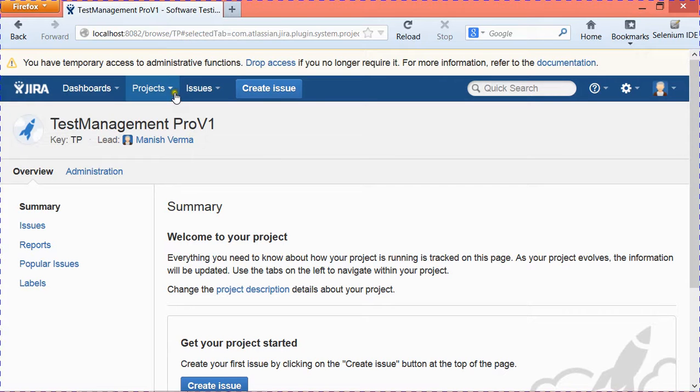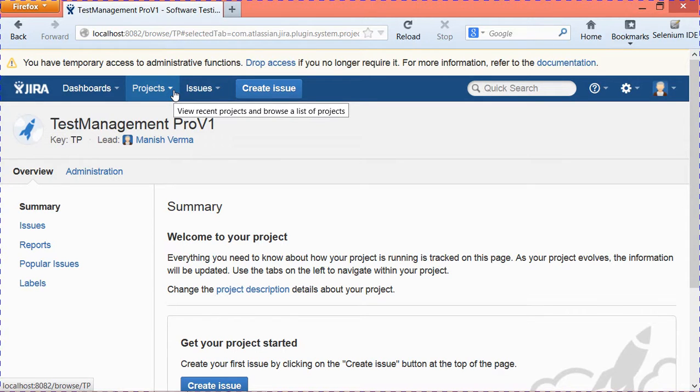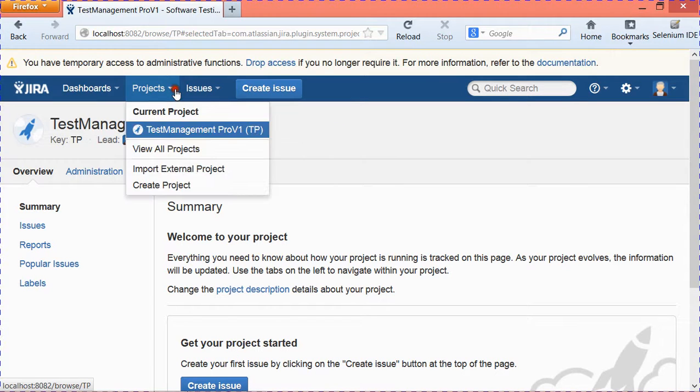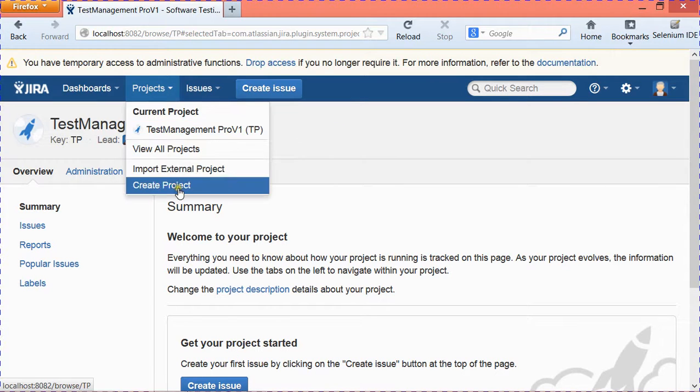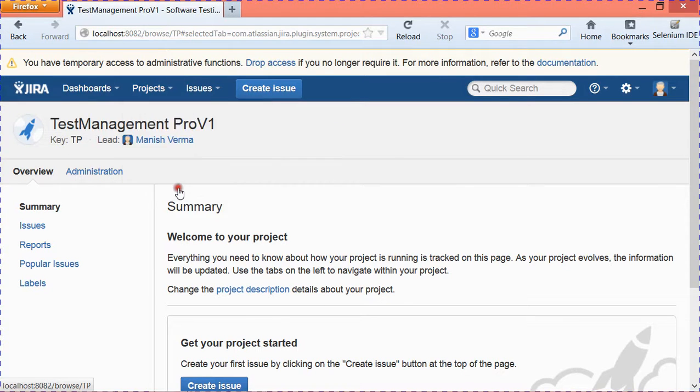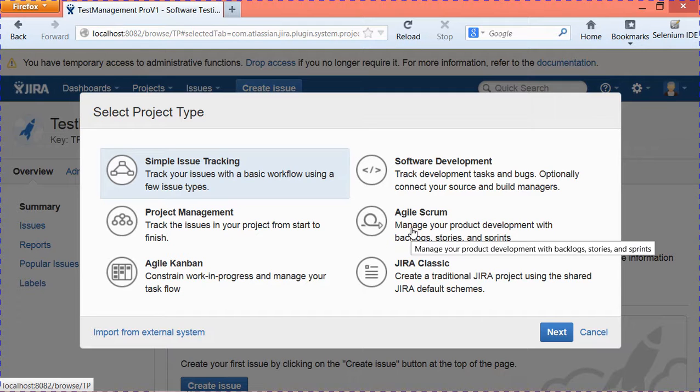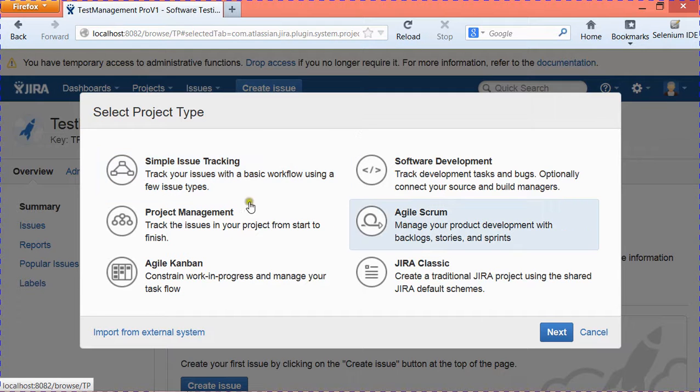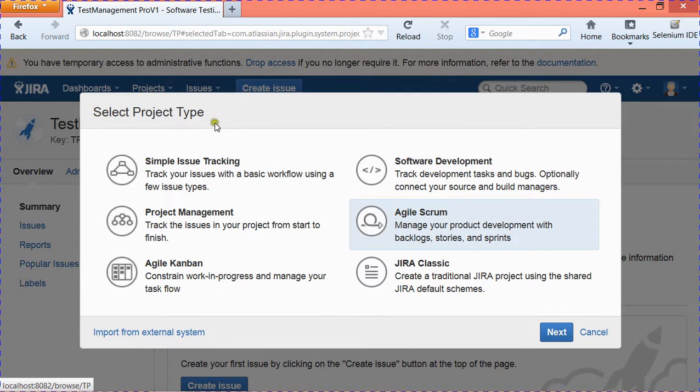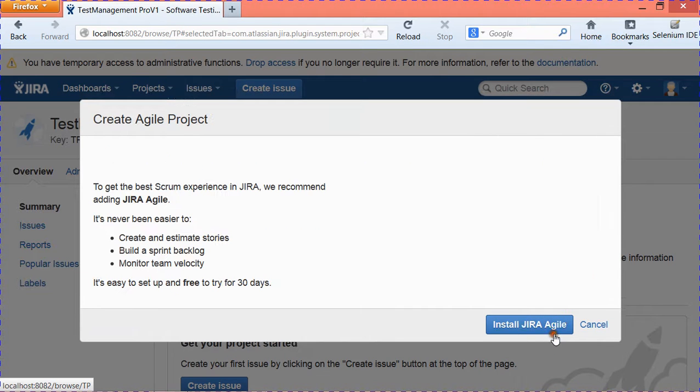Now suppose you want to do software development using Agile methodology. You need to select Agile Project or Agile Scrum methodology. Just go to project type, select Agile Scrum, and hit Next.